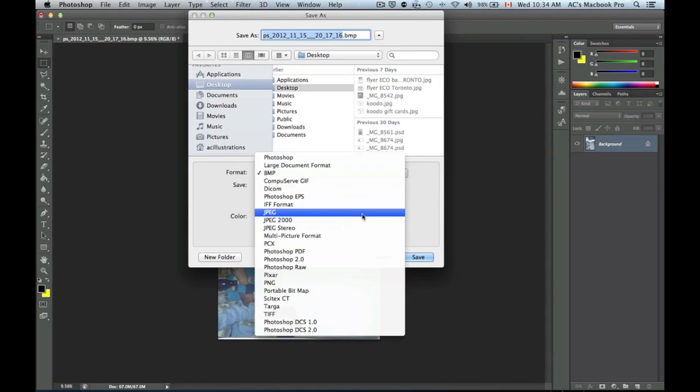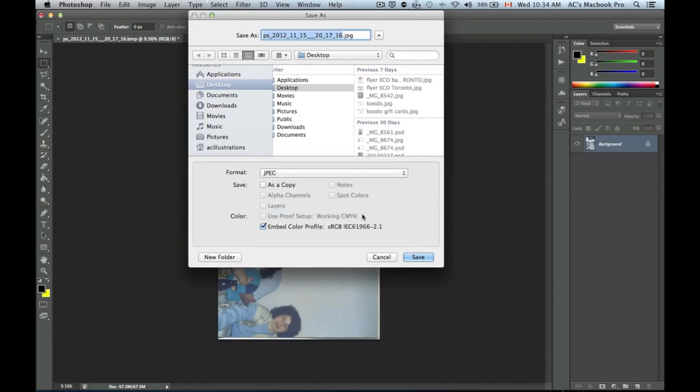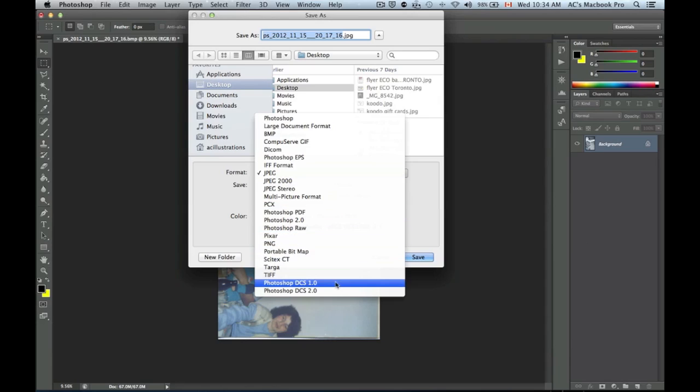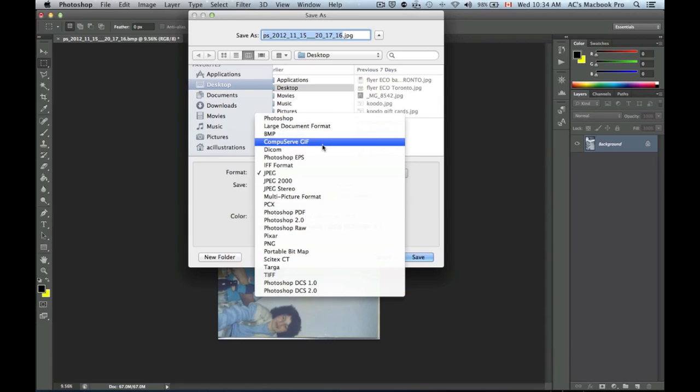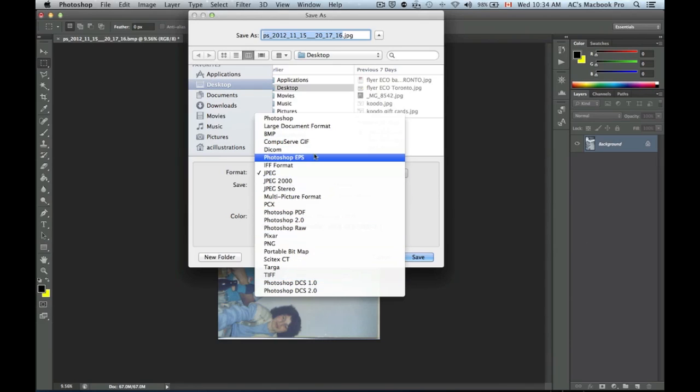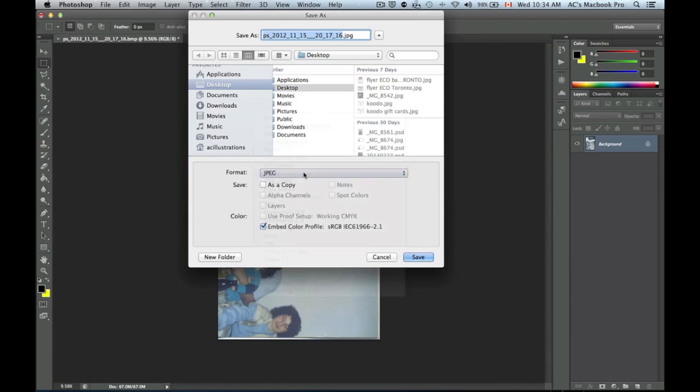You're going to select JPEG. If you wanted to convert it to PDF, we can also do that—Photoshop PDF or any other one of these like a GIF file. The most common ones would be TIFF, PDF, and JPEG.